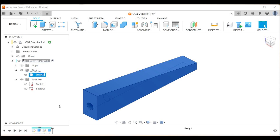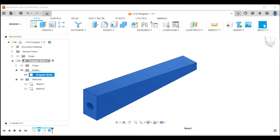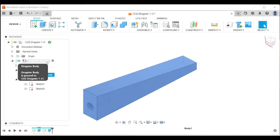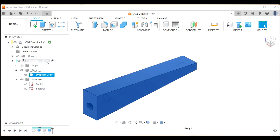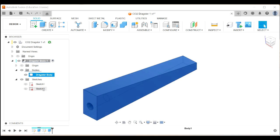And I'm going to call it the dragster body. Actually, I've given it the same name as the component and that's okay. There's only one body in this component. So giving them the same name is not going to hurt anything.